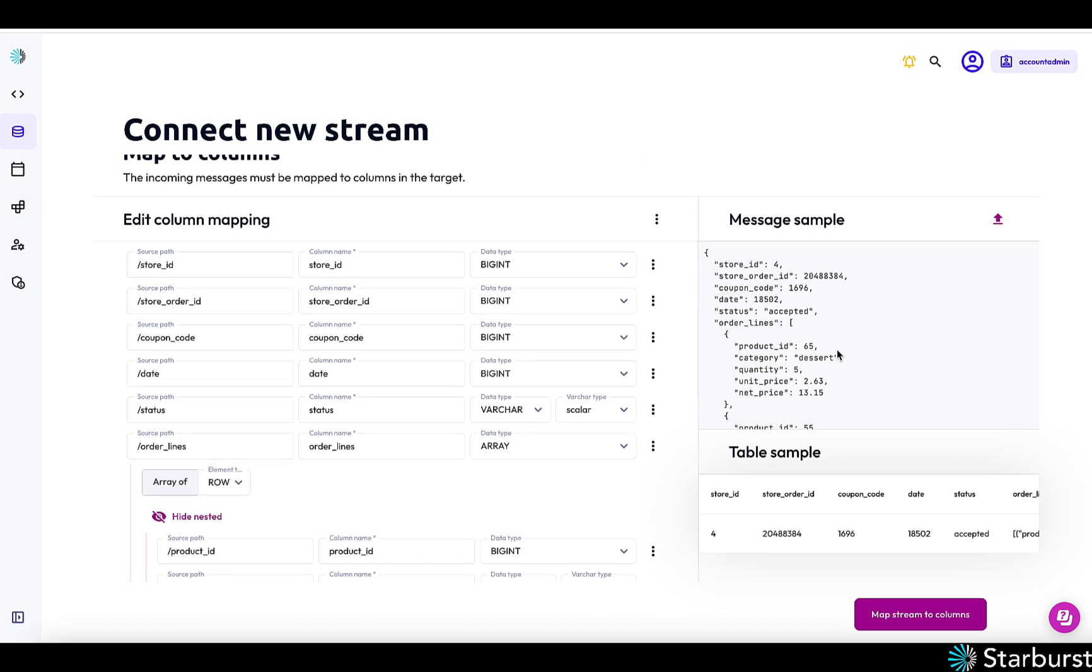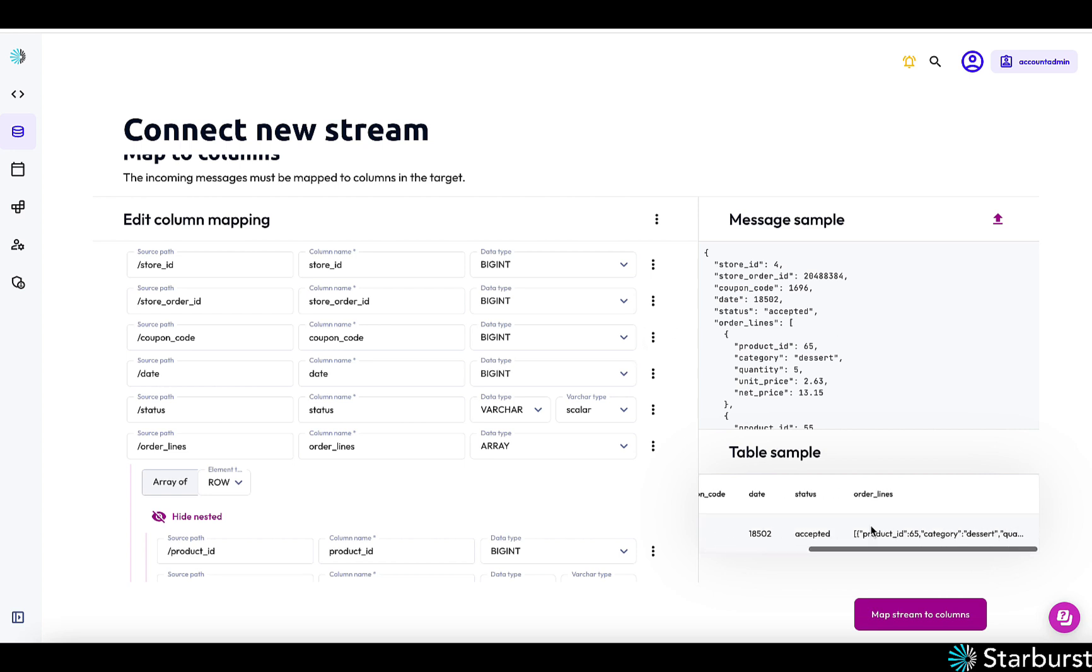Now what we do here is we read some messages off of the Kafka topic and we infer a schema. And from here, we can see what this JSON data would look like in a relational structure here.